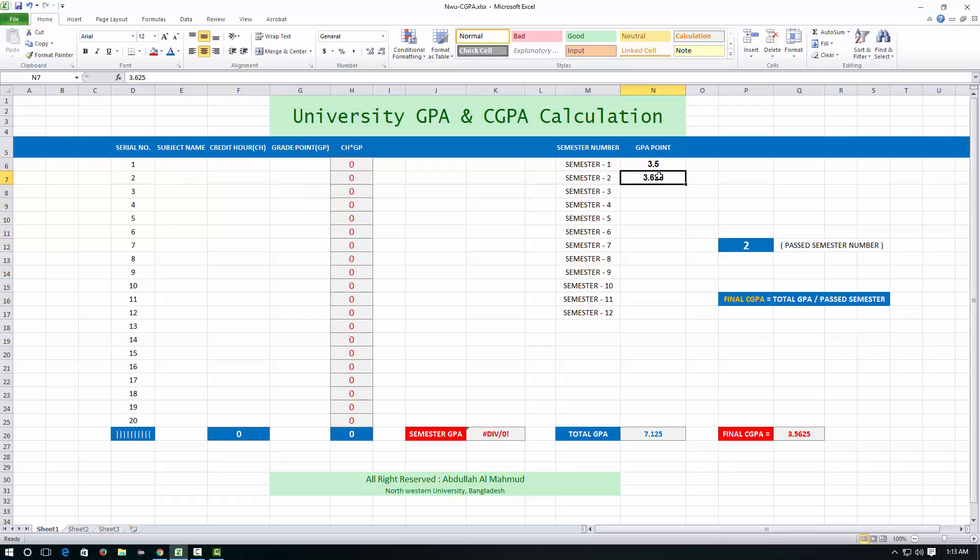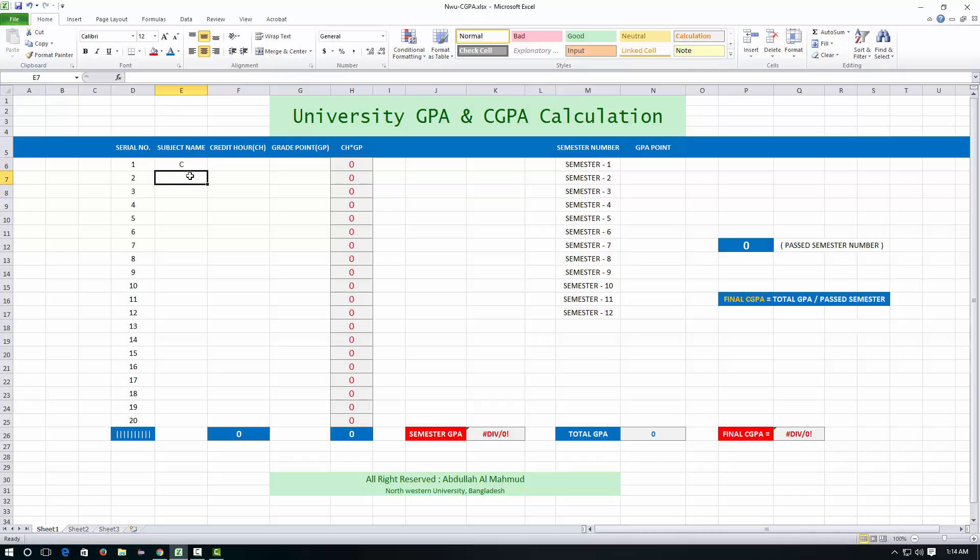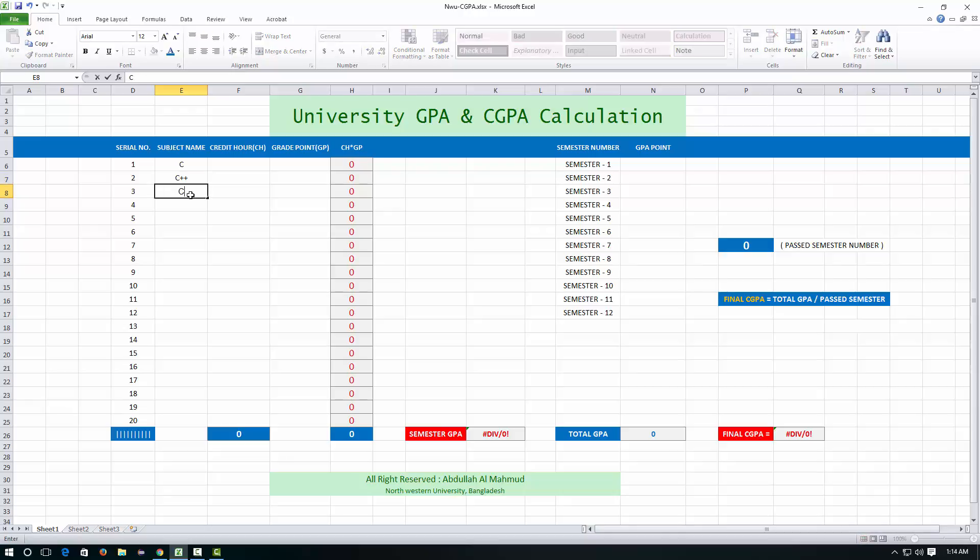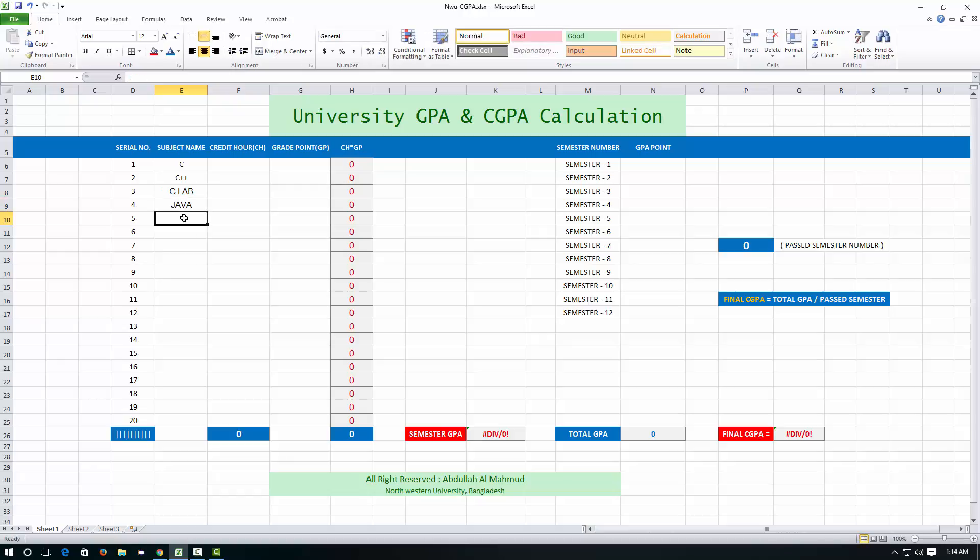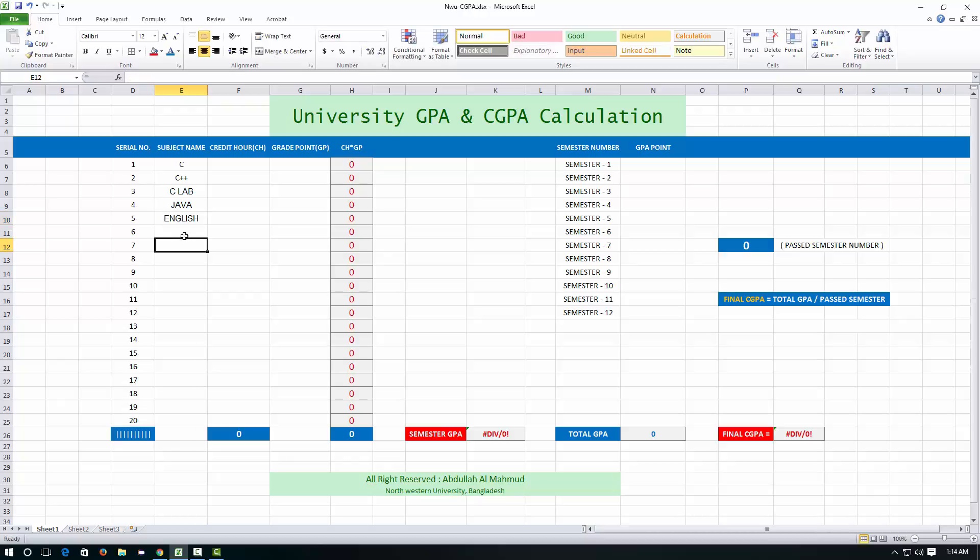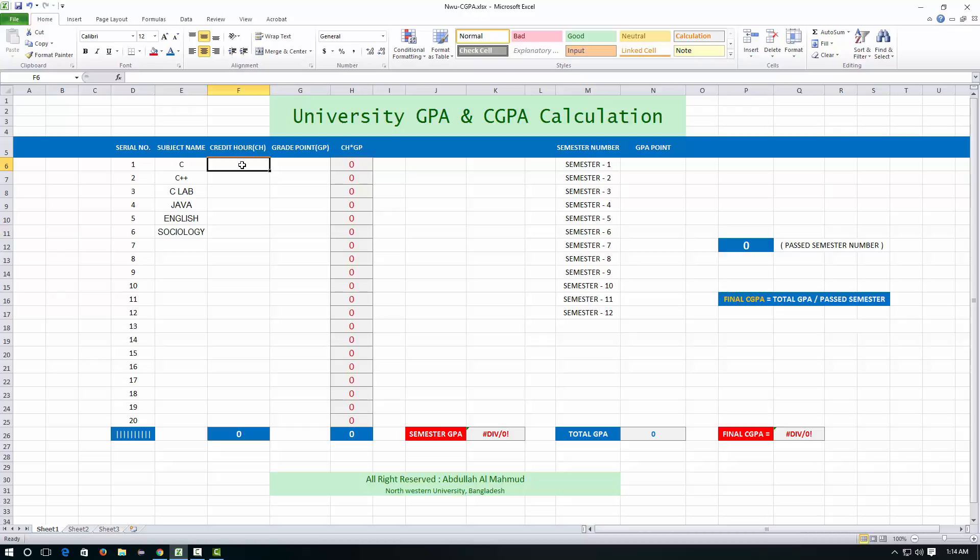So you have six subjects in your first semester: C, C plus plus, C lab that means sessional, Java, English and sociology. Put the credit hours here to get it, and you obtained 4 point out of 4.